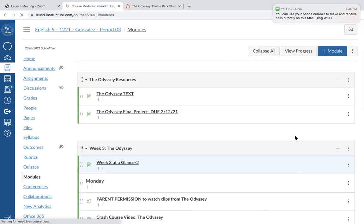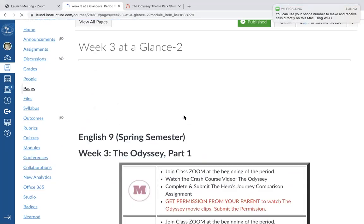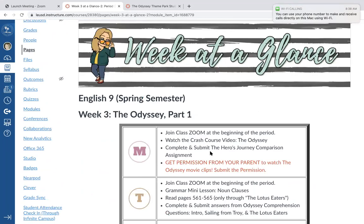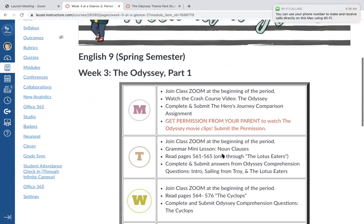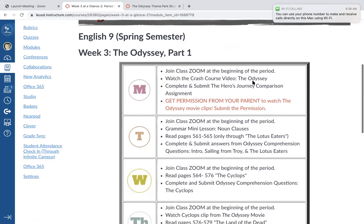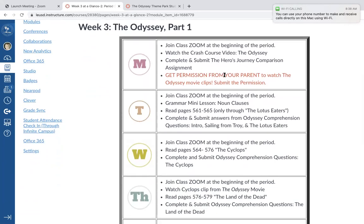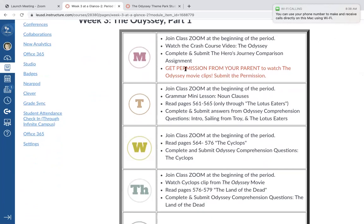Let's look in our module. Here's our week at a glance for the Odyssey Part One — we're going to get through most of Part One this week. Today we're looking at a Crash Course video to give you more of an idea of what the Odyssey is about, where it comes from, and a little more background. It's a fun video by John Green, the author of The Fault in Our Stars. Then you're going to do a hero's journey comparison assignment with any heroes you want.